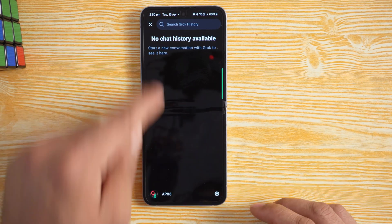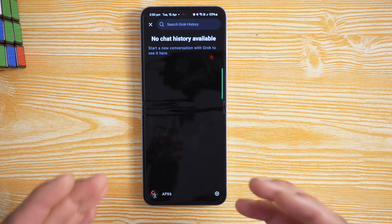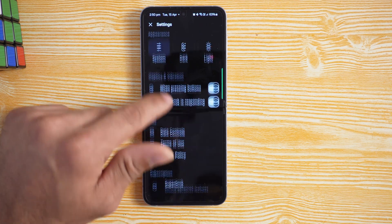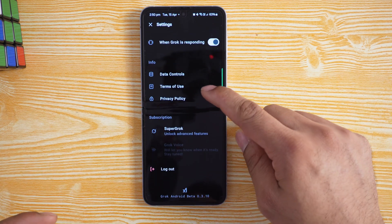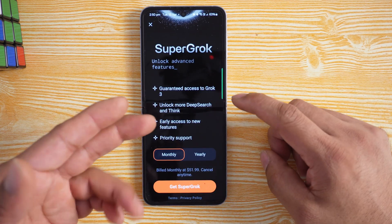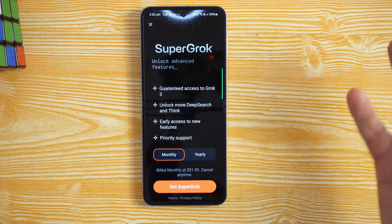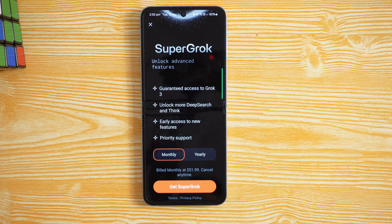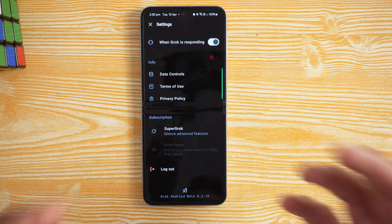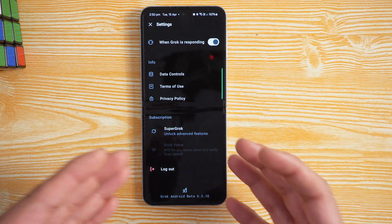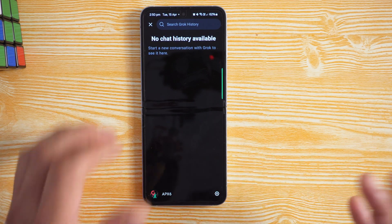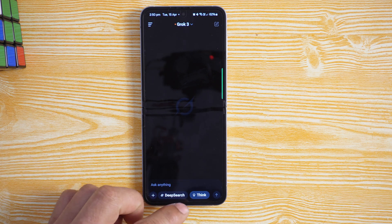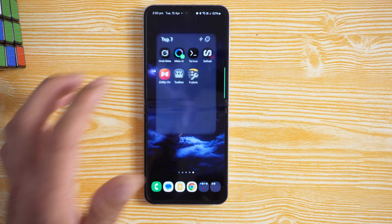It can recall knowledge as well — every time you select it there's a chat history you can click on. If you have a Twitter or X account, you can sign in and enjoy all its features. In settings you'll see Super Grok, an unlock feature — you can pay monthly or yearly for guaranteed Grok 3 access, deeper search, and early access to new features. But you don't have to pay; this application works great for free.